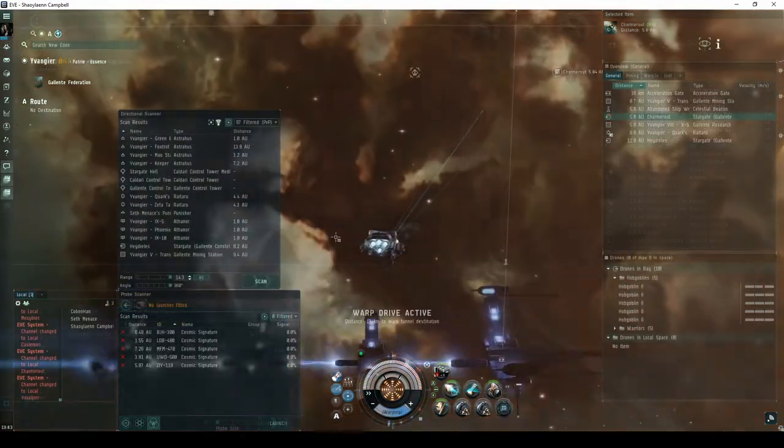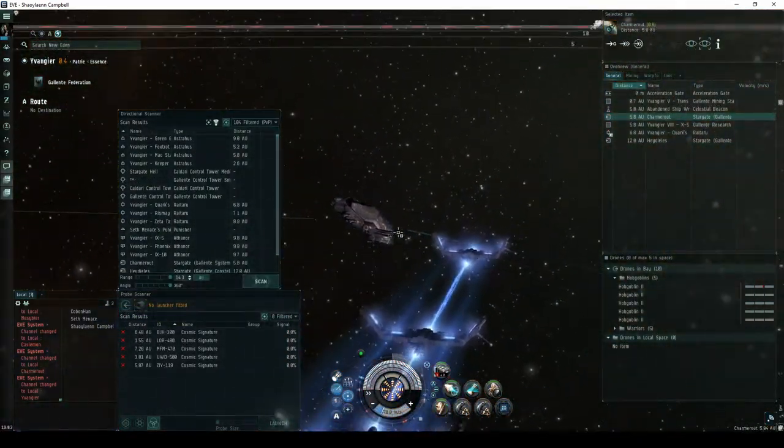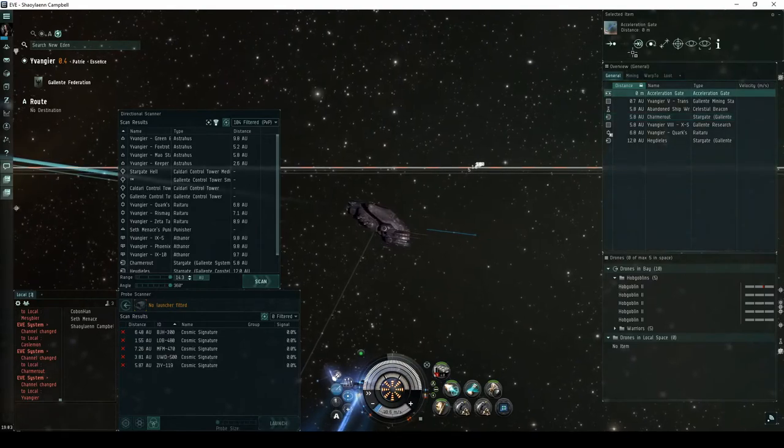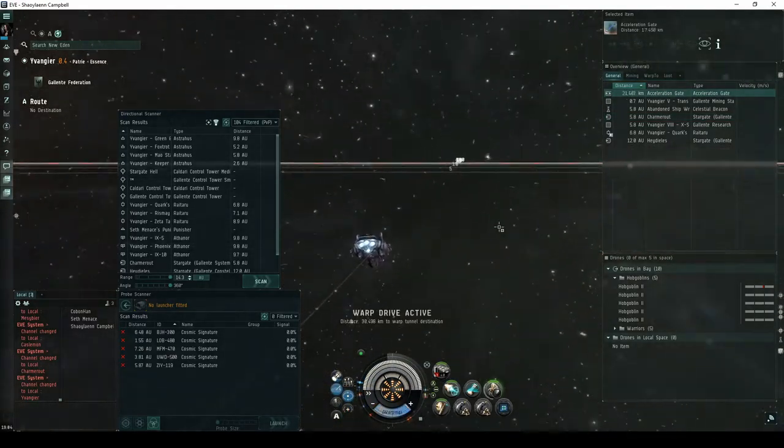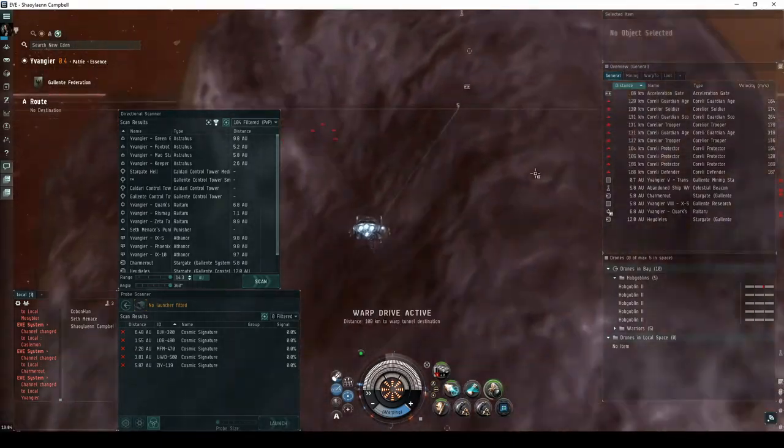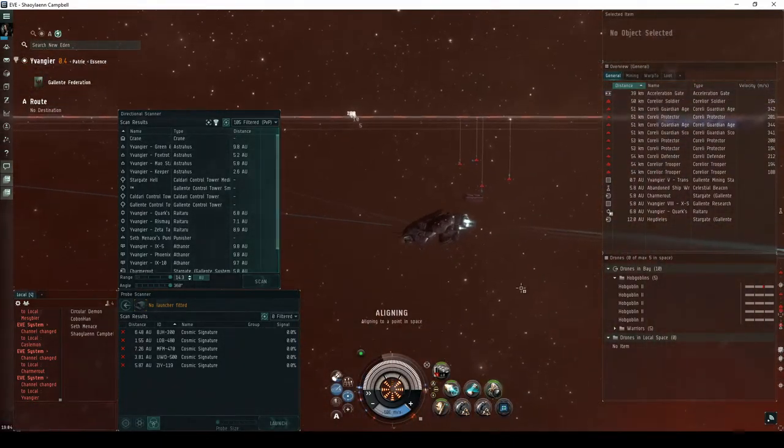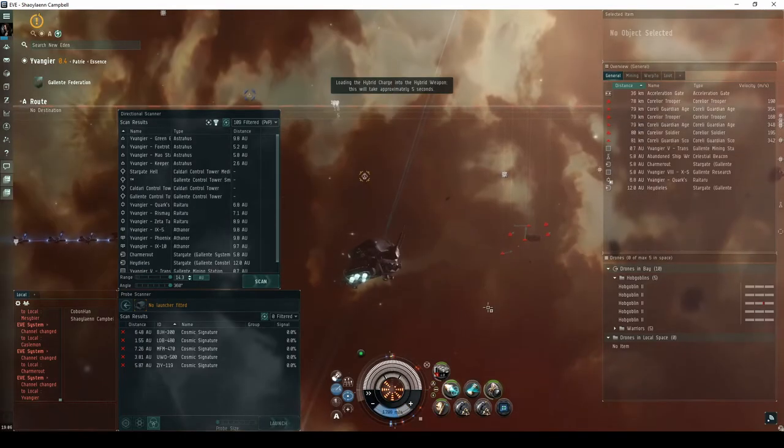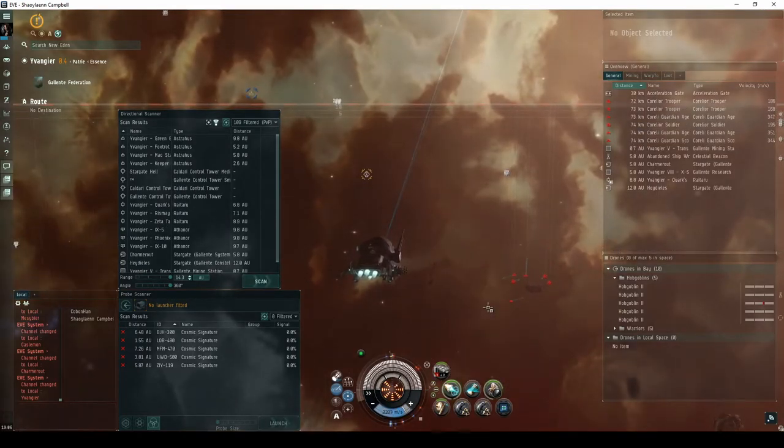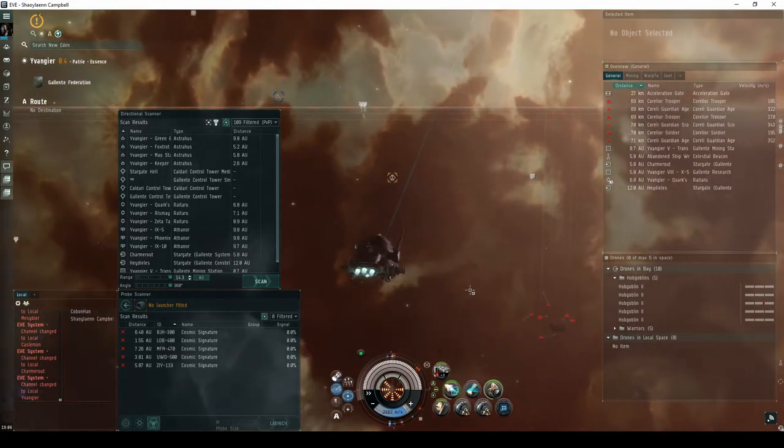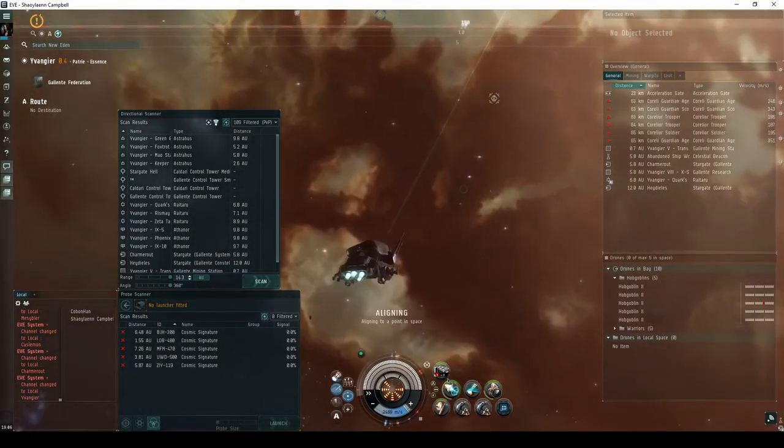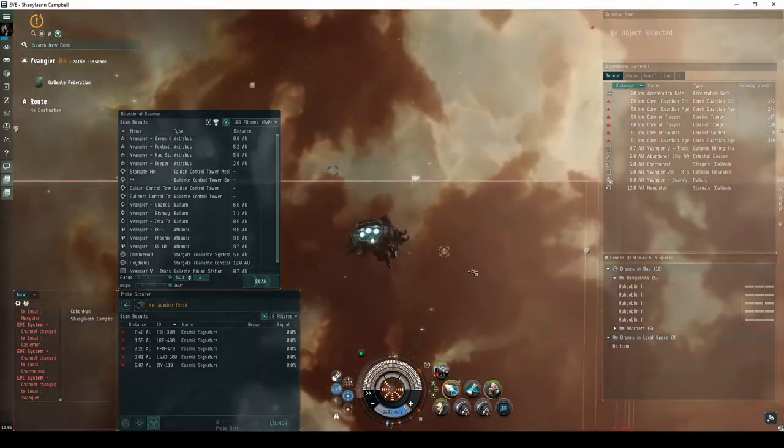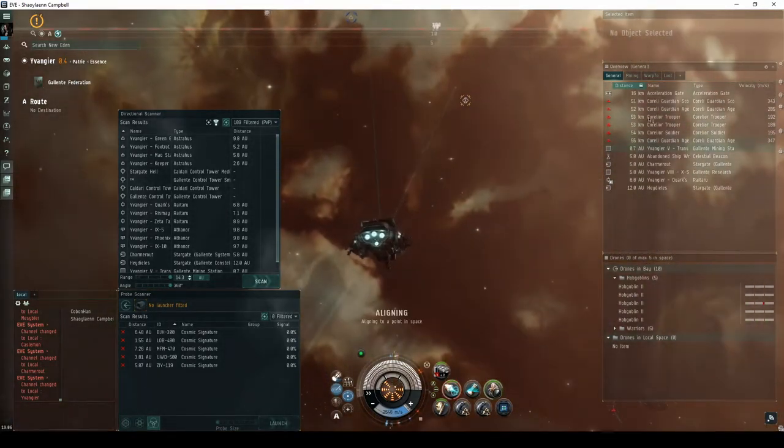In the final encounter, you will land directly on an acceleration gate, which you must activate to enter the first room of the site. The Serpentis NPCs are split into two groups. The first group is on the left near a bunker, consisting of four frigates. The second group is on the right, also near a bunker, consisting of three advanced frigates and three destroyers. The advanced frigates may use warp disruptors, so you'll want to keep your distance and keep an eye on your directional scanner.